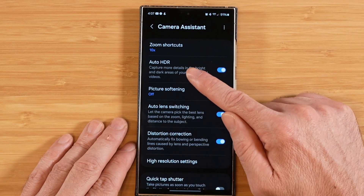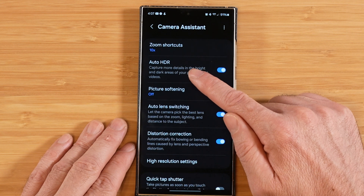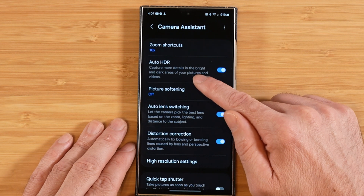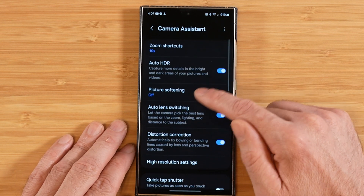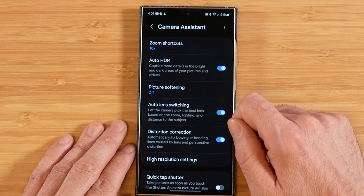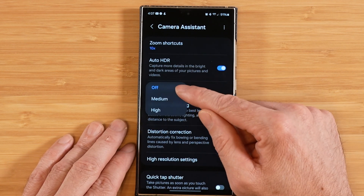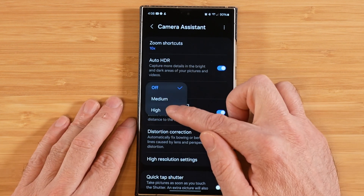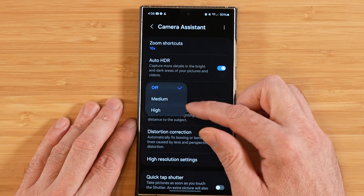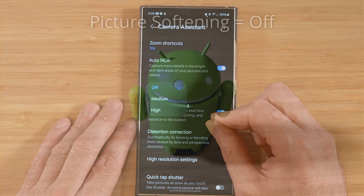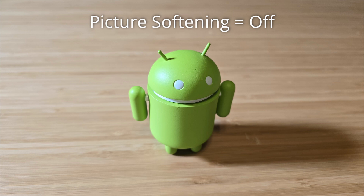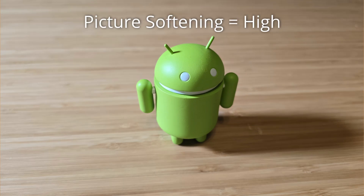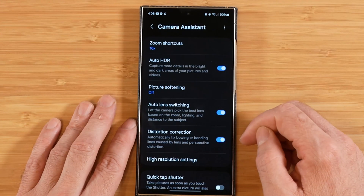The next option, Auto HDR, lets you choose whether to enable it — the default is on, and it helps capture more detail in bright and dark scenes. For most scenarios, leaving it on is recommended. Picture Softening has three options: Off, Medium, and High. This softens the jagged edges in sharp textures — like foliage or building details — essentially adding anti-aliasing to the photo.